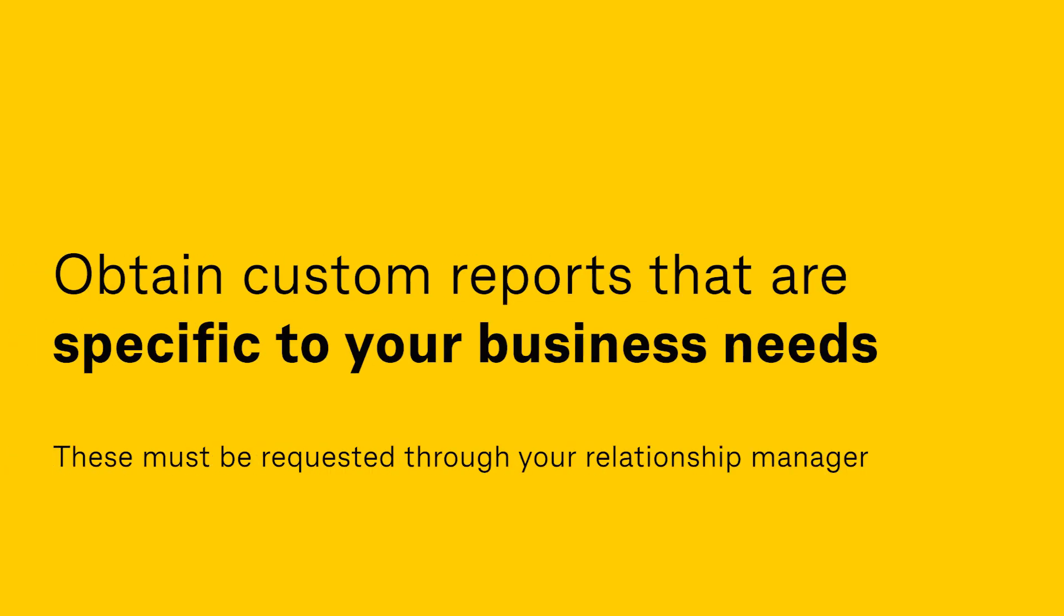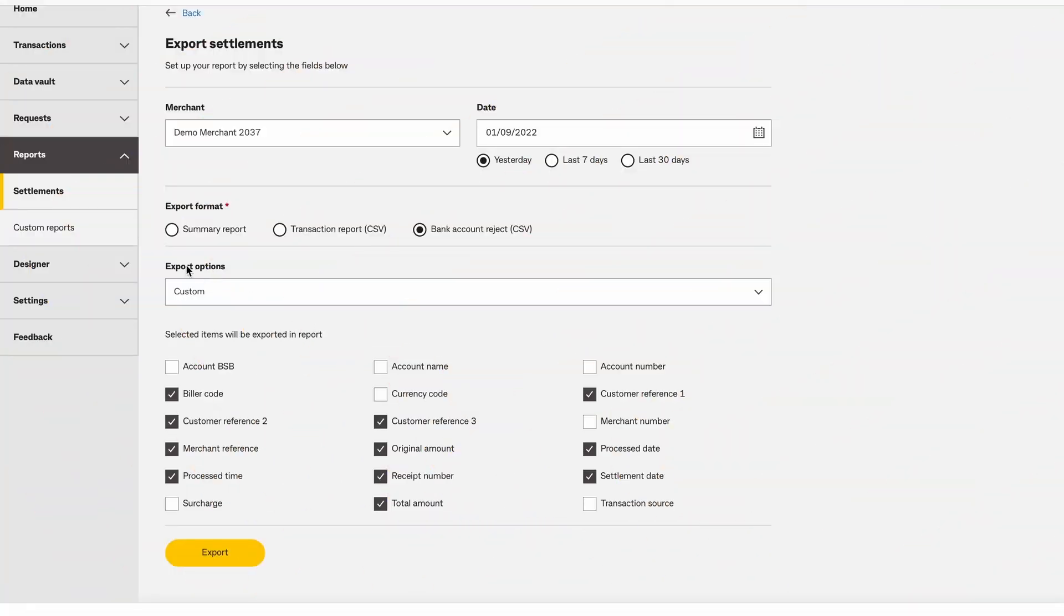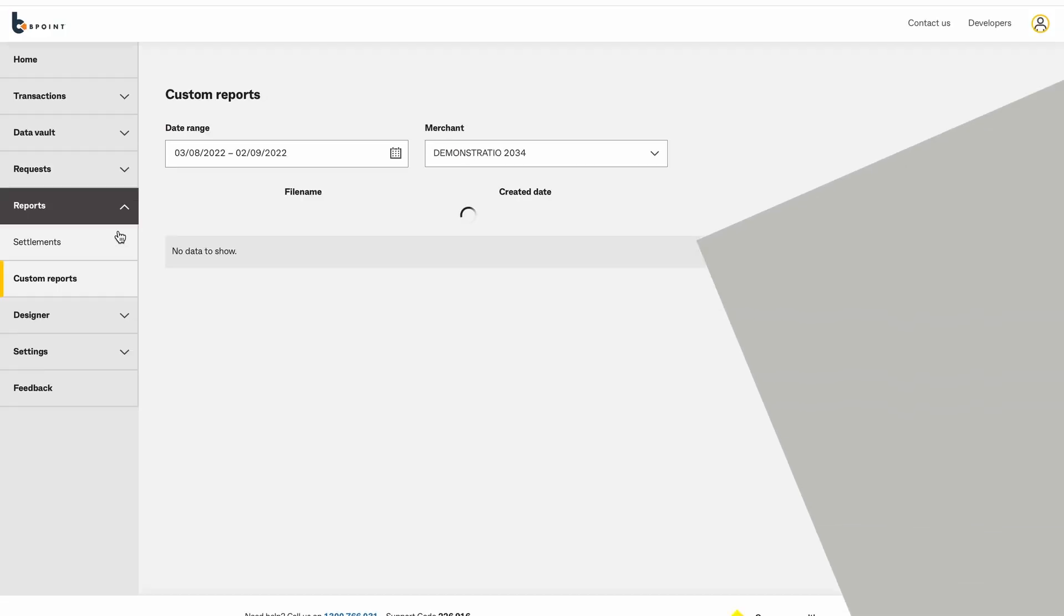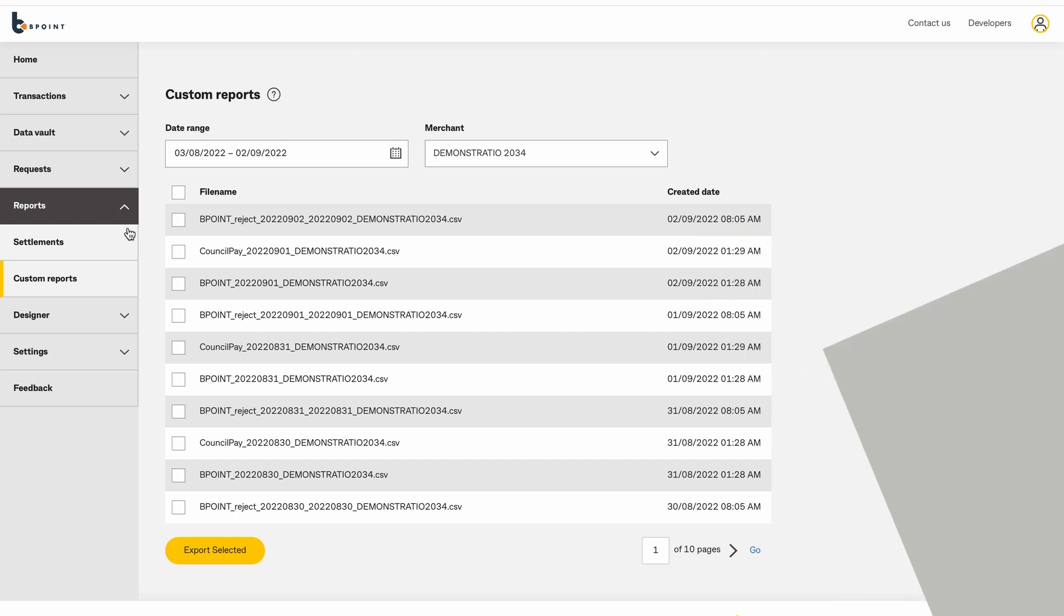To obtain custom reports that are specific to your business needs, please contact your relationship manager. First you'll need to log into Beepoint and select Reports, then Custom Reports.